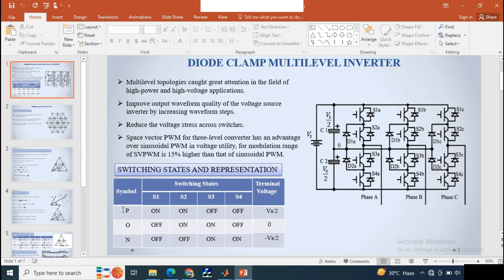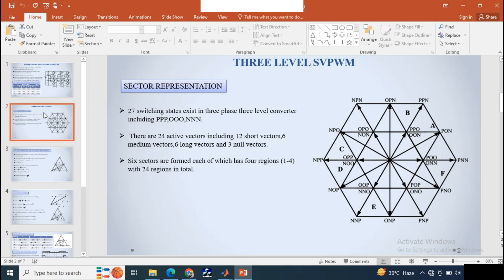Here you can see the switching states for a diode-clamped multi-level inverter circuit. P represents the terminal voltage as Vs/2, O represents 0, and N represents minus Vs/2. So when S1 and S2 are on, the terminal voltage we get at the output is Vs/2, and similarly for 0 and minus Vs/2.